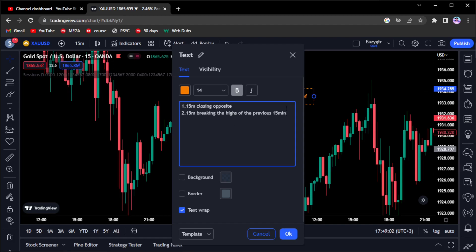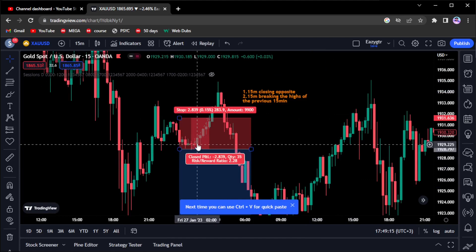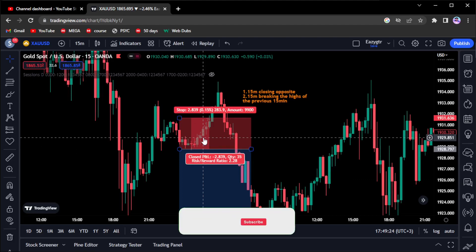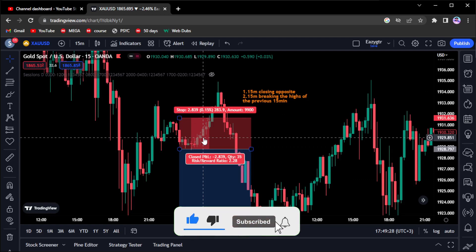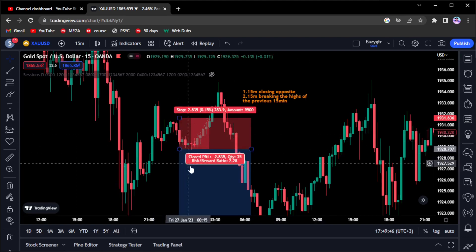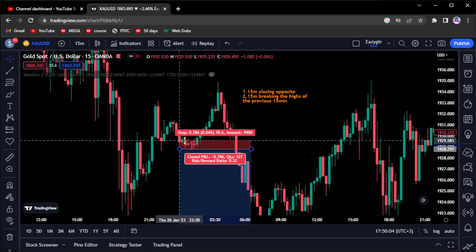This is in the case of a sell — the opposite is true for a buy. If the 15-minute is breaking the lows of the previous 15-minute candle, that applies for buys. Price closed bullish, which is opposite to our direction. The analogy I use: if a bus is headed left and you want to go left, that's the bus you'll board. But if a bus is going right and you want to go left, you won't board it. So those are candles — if you want to take a sell, take it on a bearish candle, not a bullish one.